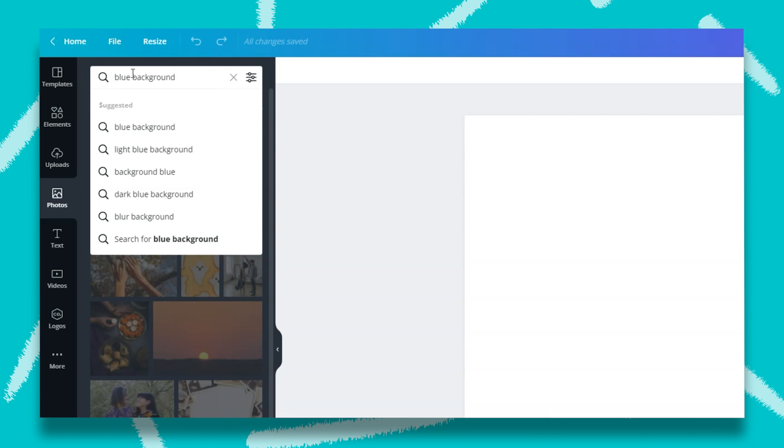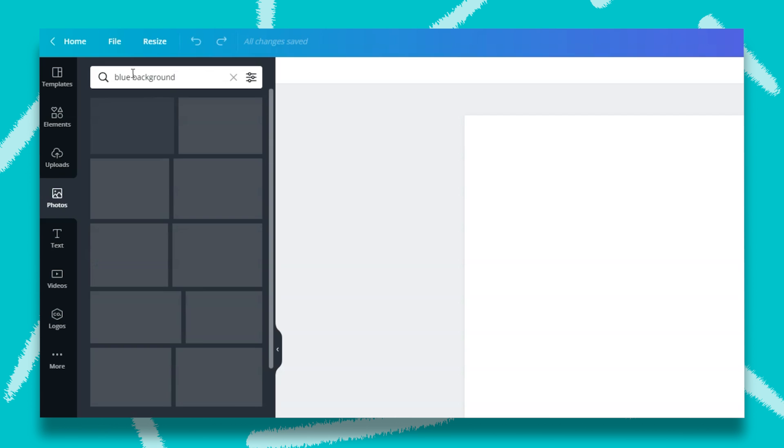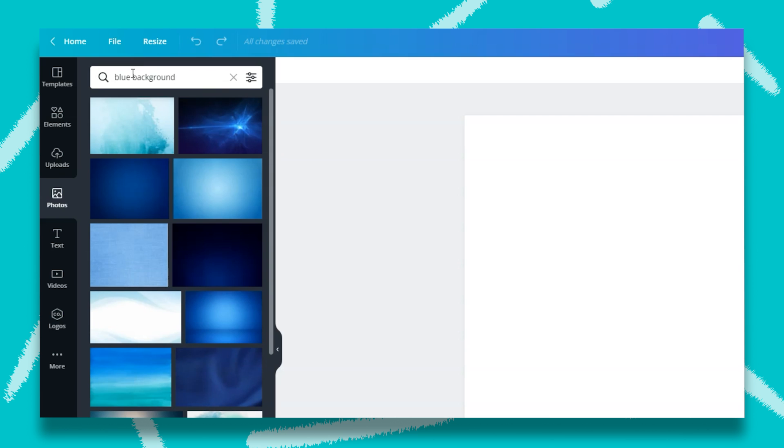Once you type it into the search bar, click the enter key. After Canva sorts through all of the images that fit your description, simply click on the one that you want to use as your background.